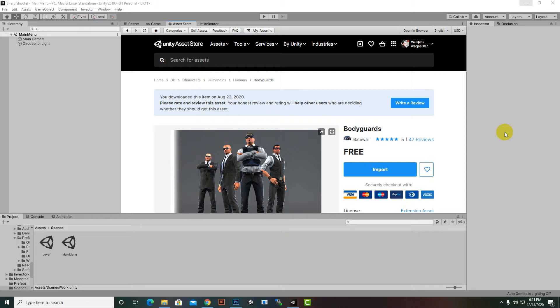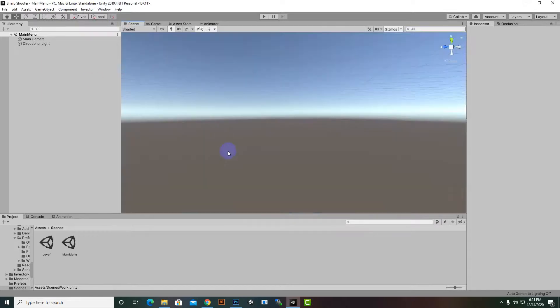In this video we are going to create our main character shooter. For that purpose I have just imported this asset 'Bodyguards'. You can also import this asset — it is very nice for a shooter. I will create three main players, so we will use this asset.